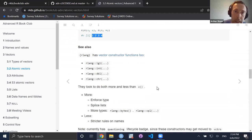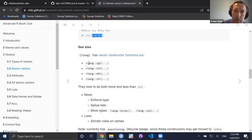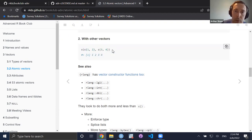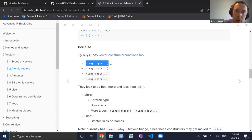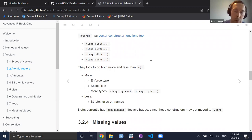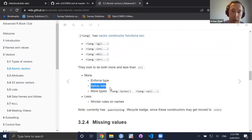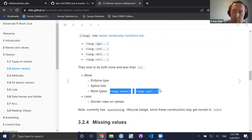It turns out rlang also has vector constructor functions. Unlike the combine function which coerces everything to a type, with rlang you can explicitly declare the type of what's in the vector — for example, specifying logical, so you know it will resolve to a logical vector without surprises. It also enforces types, allows you to splice elements of a list, and points to other types that don't seem to exist in base R, like bytes.